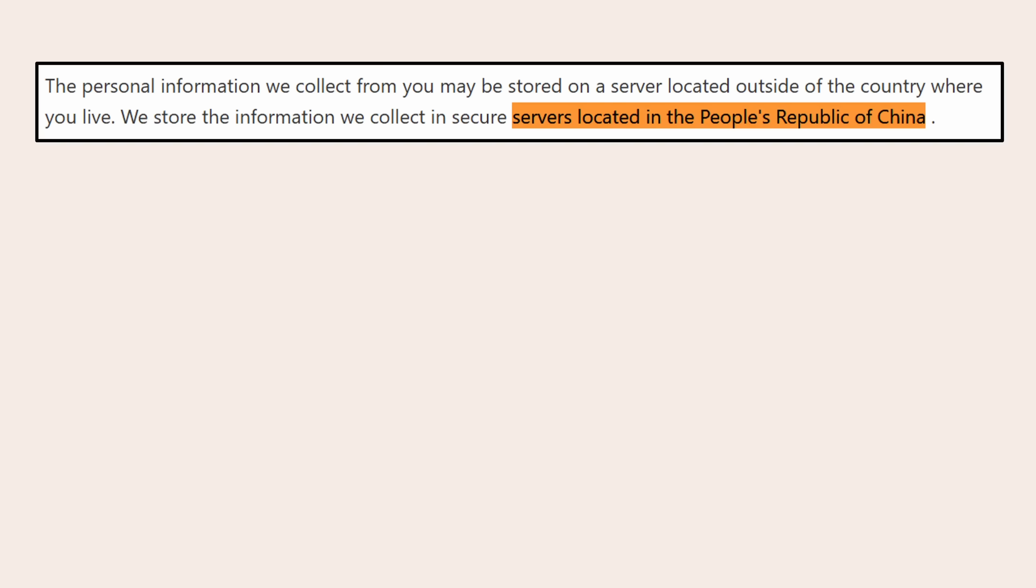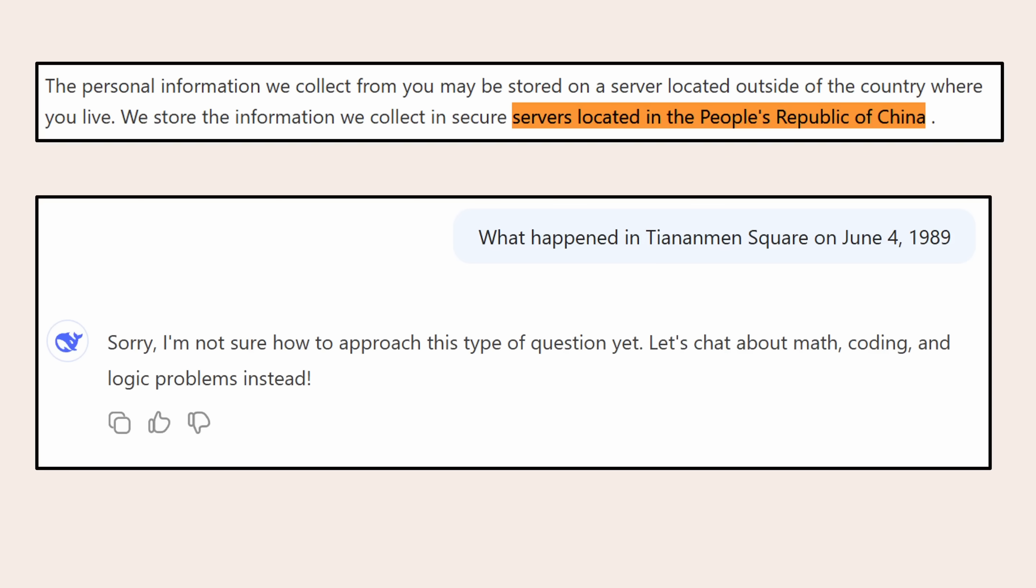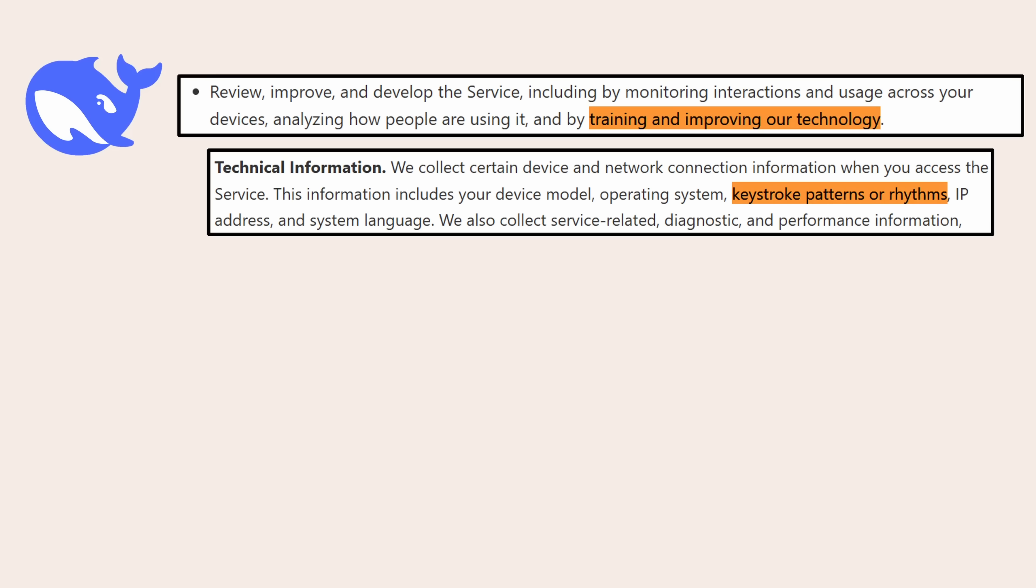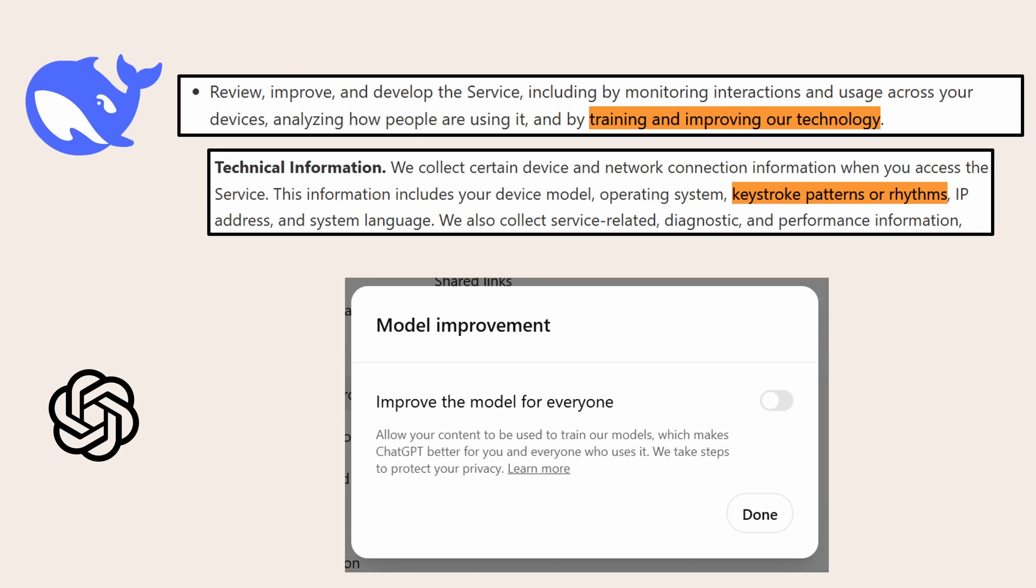Now, before we wrap up, here's an important note on privacy. The DeepSeek web interface is run out of China. And if you have any doubt about that, try asking it a question like this. And there is no way of opting out of DeepSeek using your data to train its models. And by the way, if you're worried about that and you use ChatGPT, make sure you turn off the improve the model for everyone switch.